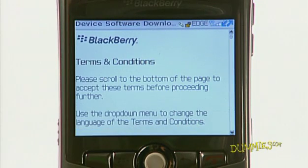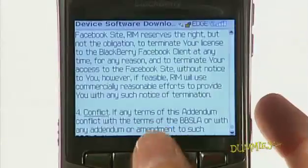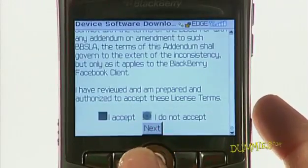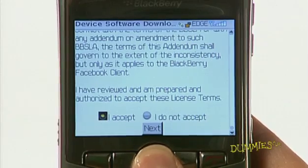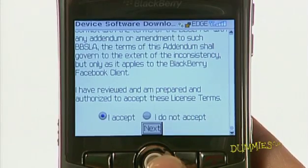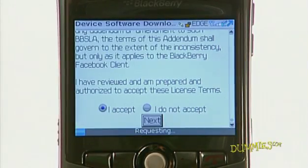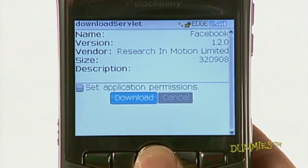You will then see BlackBerry Terms and Conditions. Scroll to the bottom of the page. Press the trackball in the field next to I Accept to accept the terms and conditions. Scroll down to Next and press the trackball. To download Facebook for BlackBerry, press the trackball.